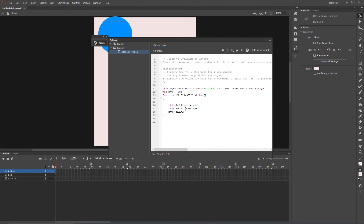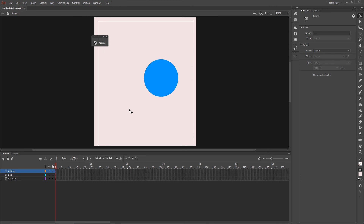So this is one way how you can position an object. This was a very simple tutorial about positioning objects, and I will see you in the next video. Hit the thumbs up, consider subscribing, and goodbye.